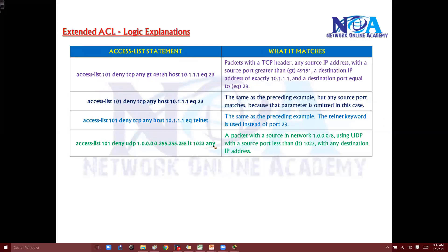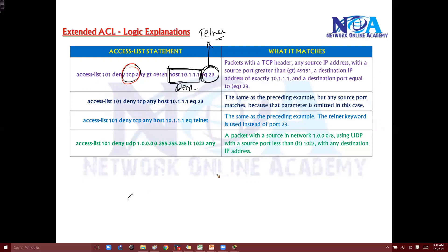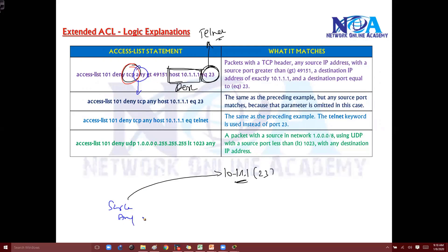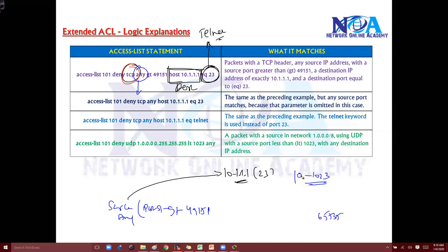Here's another example: 'deny TCP' with port number 23 means it's going to match Telnet traffic under TCP. If it's destined to host 10.1.1.1 on port 23, and the source can be any — writing 'any' here means any source. If the source is using any port greater than 49151, that covers the dynamic port range, since port numbers normally run from 0 to 65535, with 0 to 1023 being well-known port numbers.